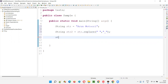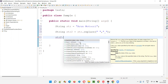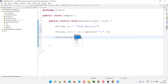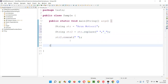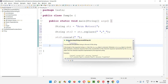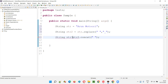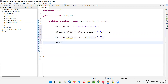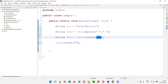Now I'll write another line: str2.concat. I'll use the concat method — str2.concat — concatenating with a space. This concat is returning you again an object of type string class, stored as String str3. Again, str3.concat, and space is already converted to underscore.